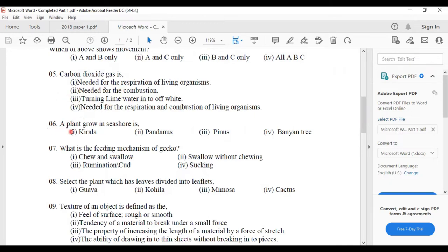Sixth one: a plant that grows in the seashore. Seashore means 'mudu veralu.' The plant that grows in the seashore is kiralu — answer number one, kiralu.